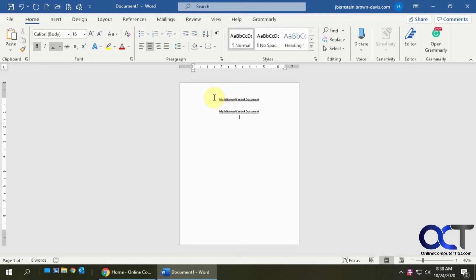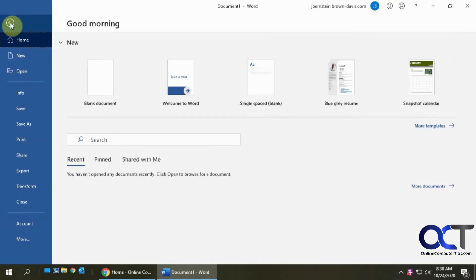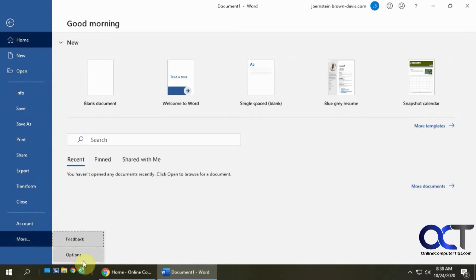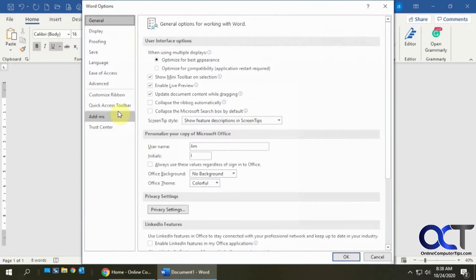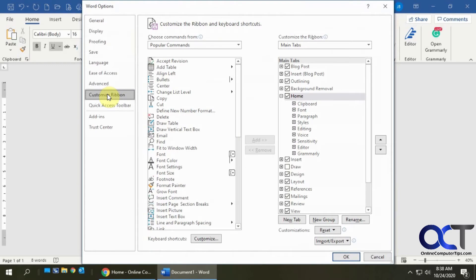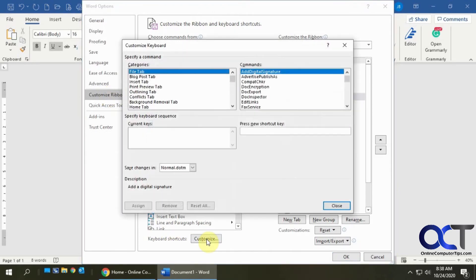If you want to check your keyboard shortcuts in Microsoft Word, you go to File, go to Options, and then you want to go to the Customize Ribbon section. Down here where it says Keyboard Shortcuts, click on Customize.